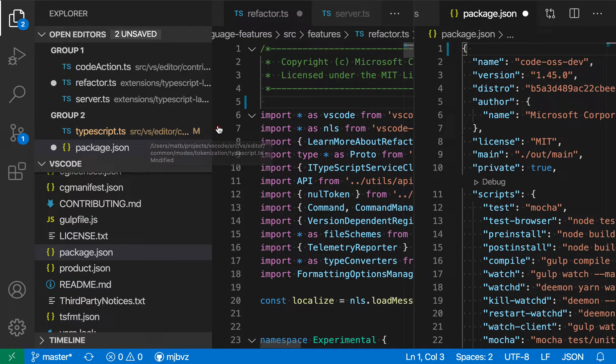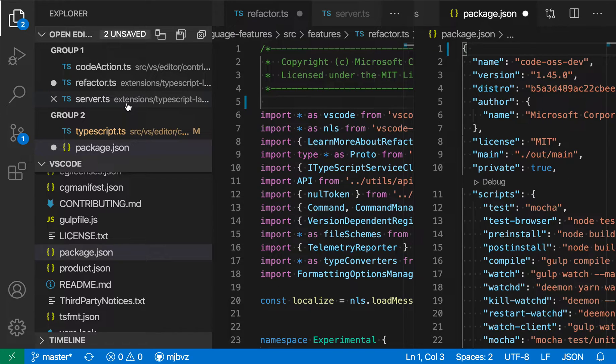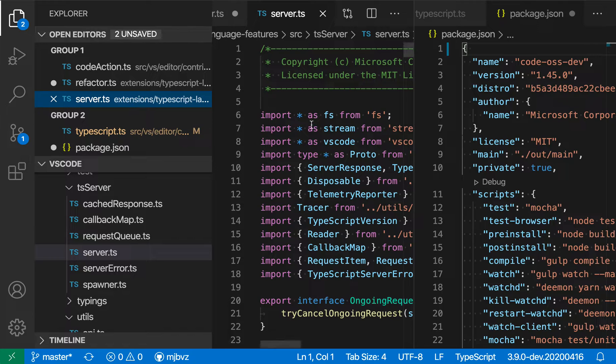The Open Editors view is also interactive, so if I click on one of the entries in the list here, it will actually switch to focus that file. Let's switch over to server here, and sure enough, now it's gone and opened up the server file here in the first group.